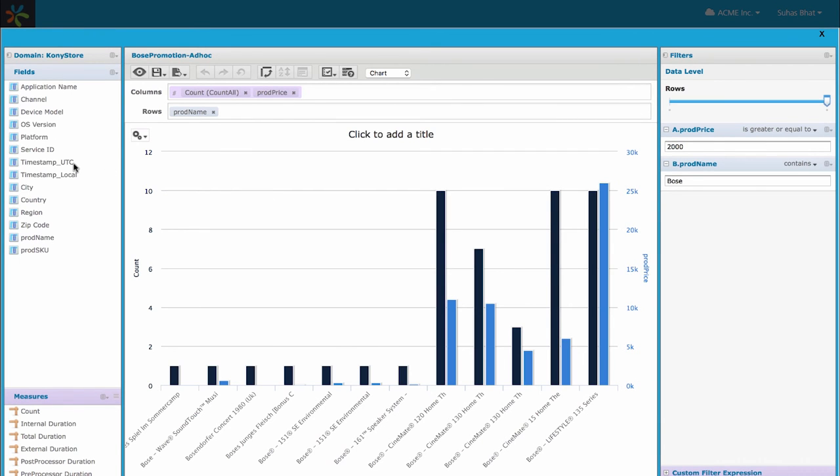Here we see a custom report that I've built for this particular Kony Store application by using the product price and product name and just trying to see the count of how much of the product was viewed or sold for this example.